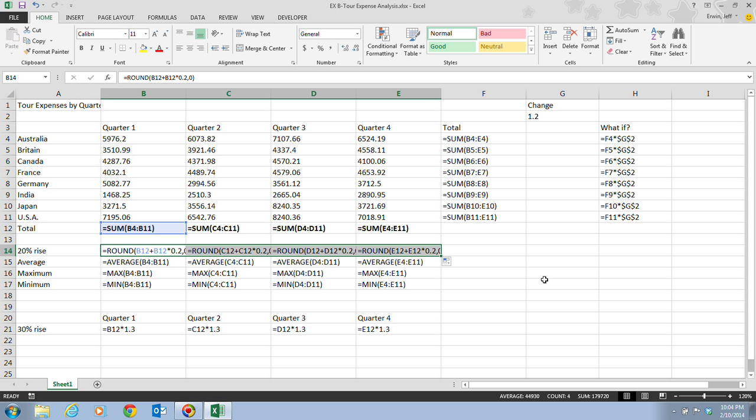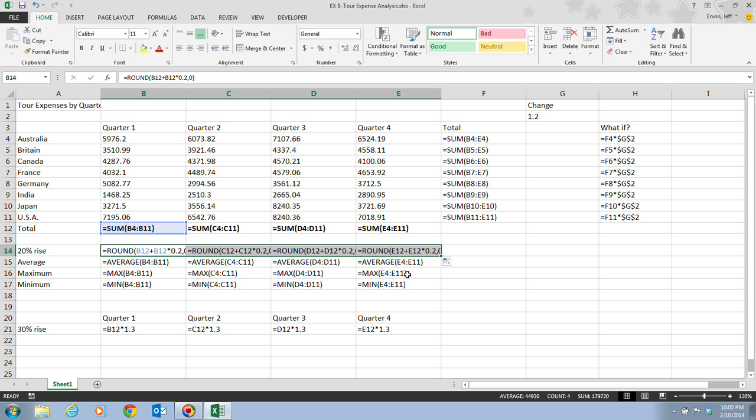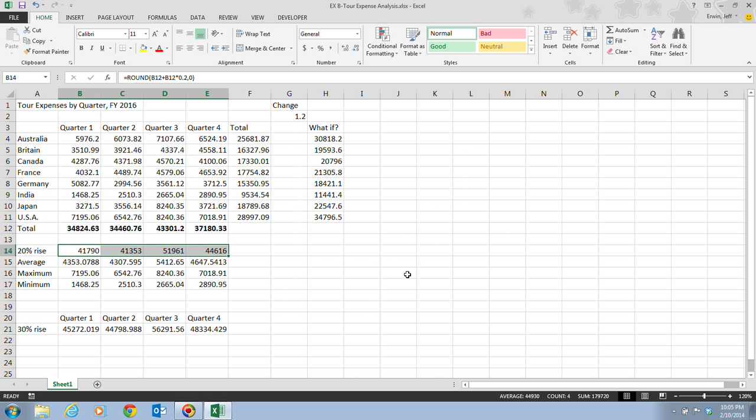I don't care that you have 38,824.63 in the total. I'm looking for SUM of B4 to B11. I don't care if you have 41,790 in the 20% rise. I'm looking for this ROUND of B12 plus B12 times 0.2, comma zero, and the parentheses. This is what I'm looking for. I'm not looking for purely this. I'm looking for this information. So this kind of gives you hints and tips on what I'm looking for. So once again, pause this right here, take a look, make sure that your worksheet looks exactly like this.